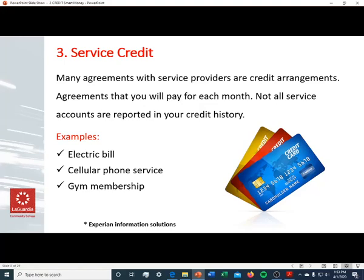Service credit: many agreements with service providers are credit agreements — agreements that you will pay for each month. Not all service accounts are reported in your credit history. Examples of service credit include your electric bill, a cellular phone bill, or even a gym membership, which may in some cases be reported on your credit report.